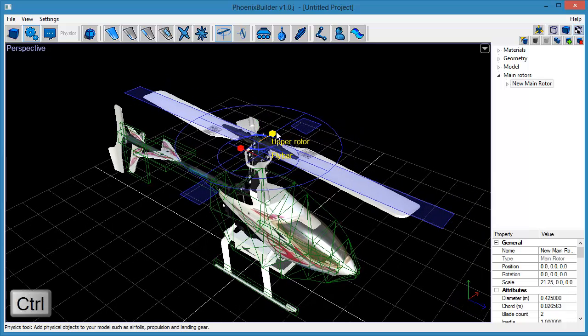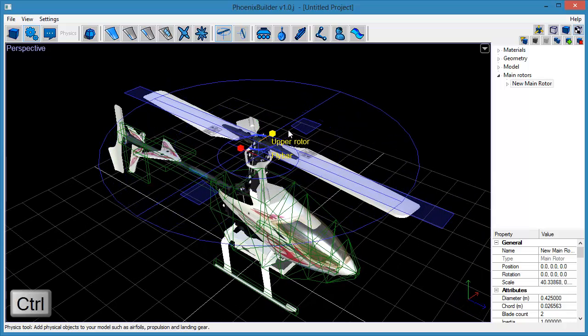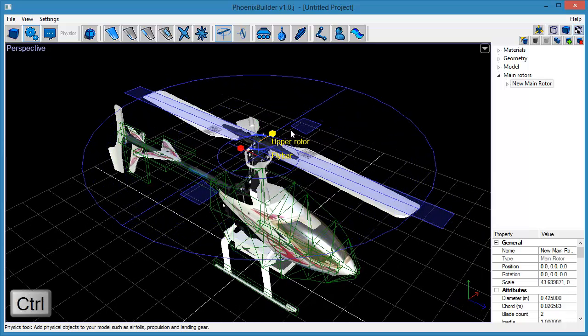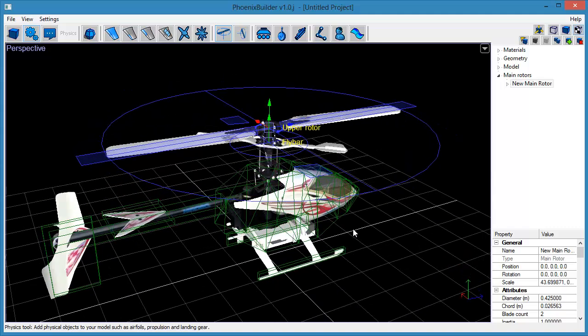Use the scale manipulator to set the rotor blur diameter for both the main rotors and the fly bar.